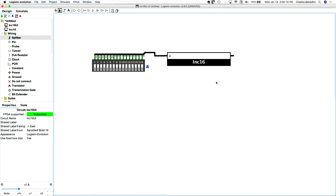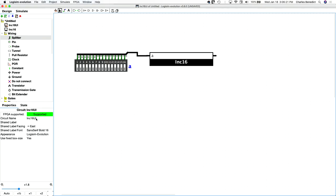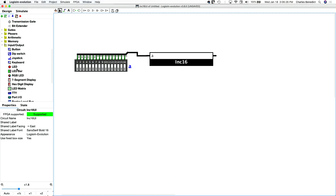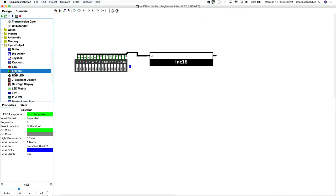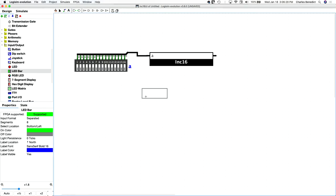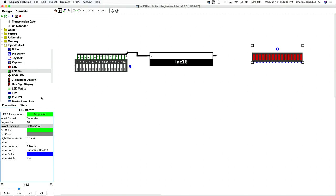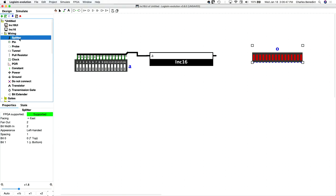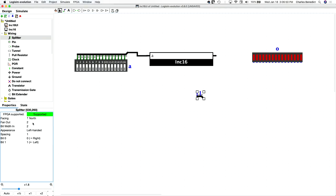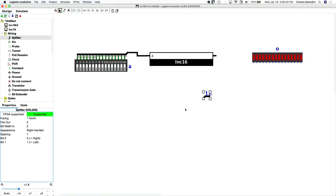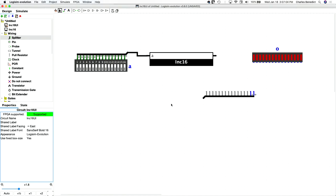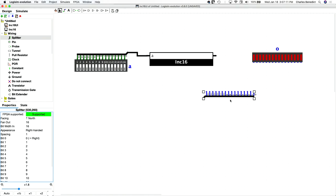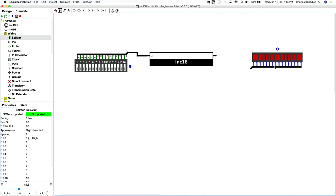Right. So there's our input. Our output's going to be some LEDs, a bank of them, LED bar right here. O for out. And we got 16 of these. And then another splitter. It'll be facing north and we'll move the handedness around. And then it needs 16 fan out with 16 bit bit width. Right. And then again, he'll just kind of plug in like that.